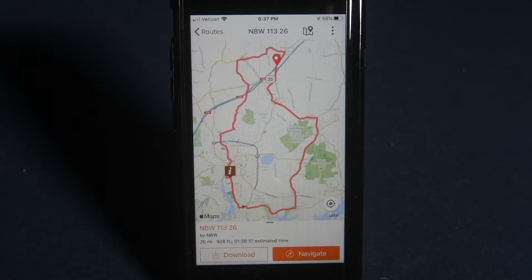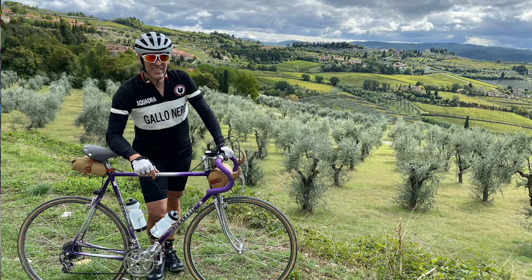Difference between download and navigate. If you are a free starter account, the only option available is navigate. Since you are probably wondering about the other option, a $50 per year basic membership will allow you to download the map on your phone for those times when you are away from cell service, like when you travel abroad or ride in remote areas. Let's navigate.